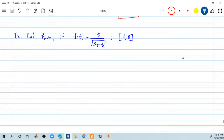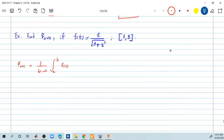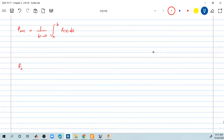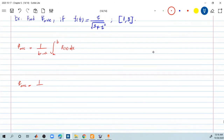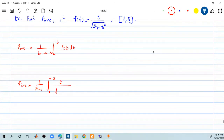It's not easy to graph this function and you don't need to. What you need to find f average is basically to calculate 1 divided by b minus a multiplied by the integral from a to b of f of x dx. So f average equals 1 divided by b minus a — b is 3, a is 1 — times the integral from 1 to 3 of the function t divided by the square root of 3 plus t squared dt.